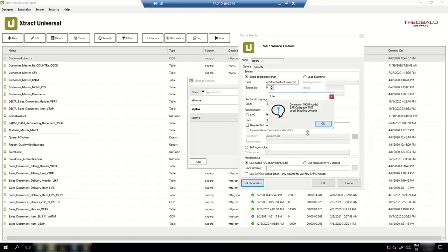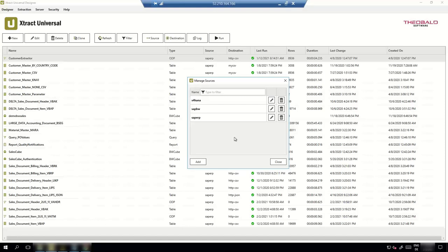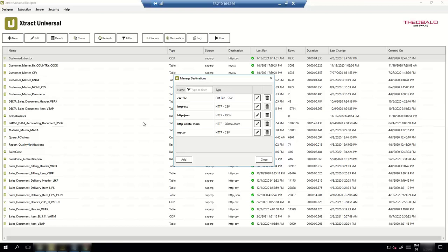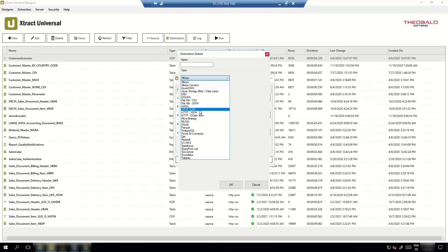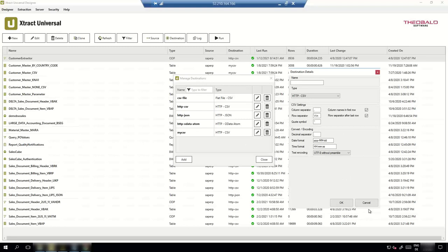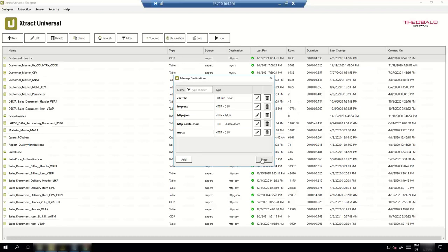You can define different connections to the same or different SAP systems. After defining the source connection, you define a destination. Here you see the list of supported destinations — databases, cloud storage, BI tools, and so on. For our scenario with KNIME today, we use the destination that offers data as a web service in CSV format.